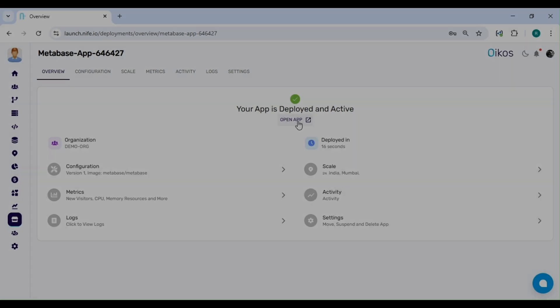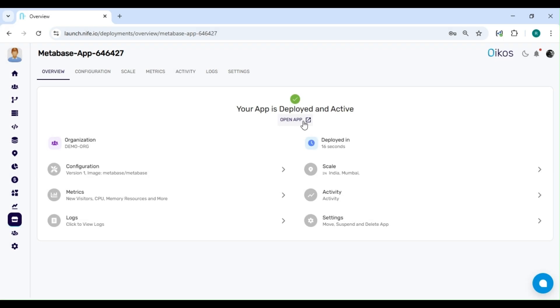I've waited approximately 90 seconds for the DNS to resolve. Now, let's click on Open App to access Metabase.